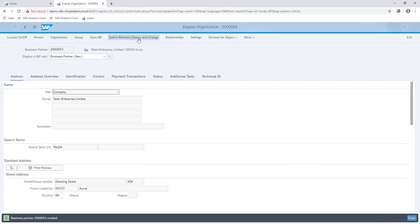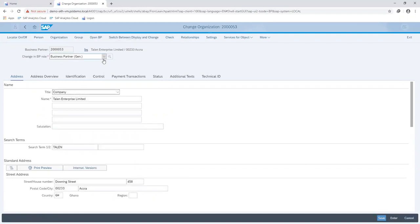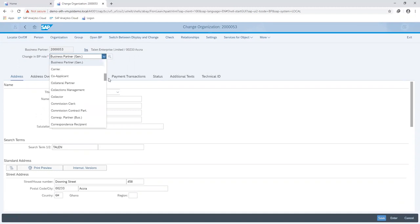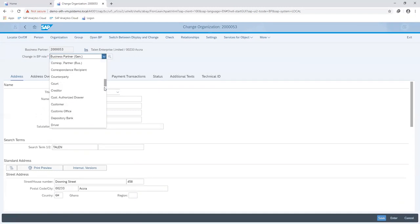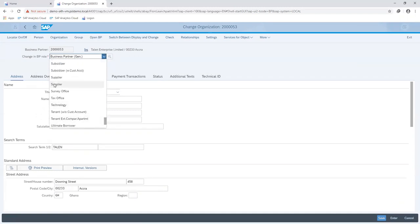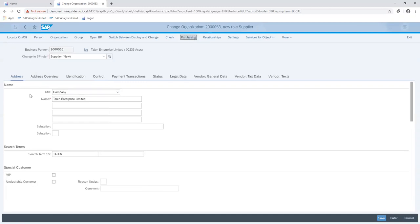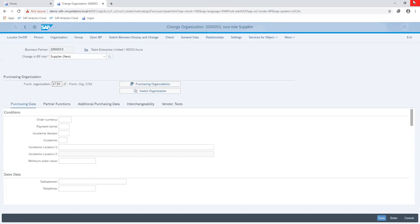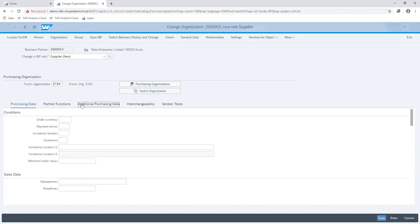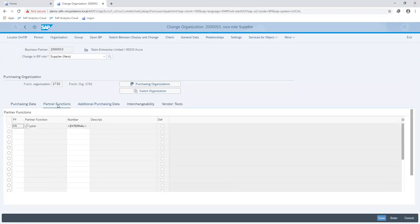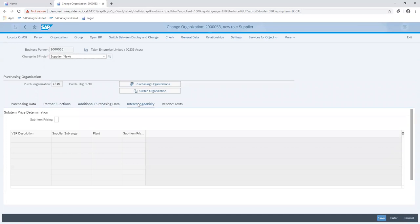So I'm just going to make my record editable by switching between the display and change function, select the business role for supplier, maintain my purchasing information. So I'm going to maintain my purchase organization, which is the central unit in my company responsible for whatever procurement processes that need to be undertaken. So I have my order currency, I can fill in my payment terms and my income terms if I so wish. There are other tabs where you can fill in whatever additional information as you can see from what I'm showing you. So I'm done maintaining the purchasing information about my supplier.